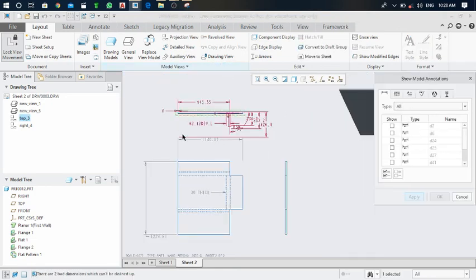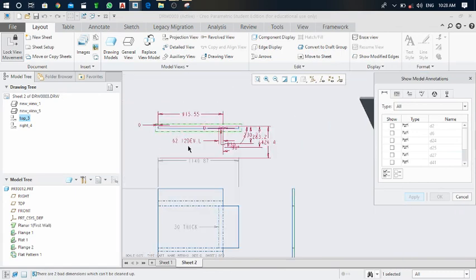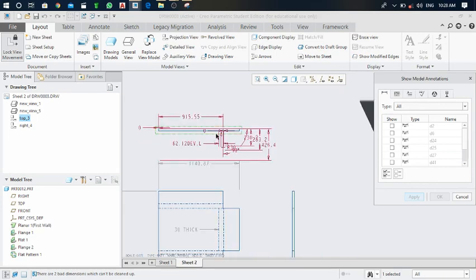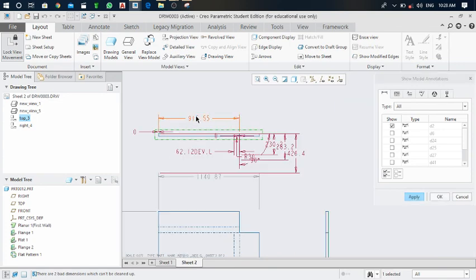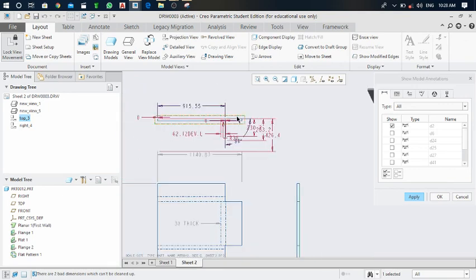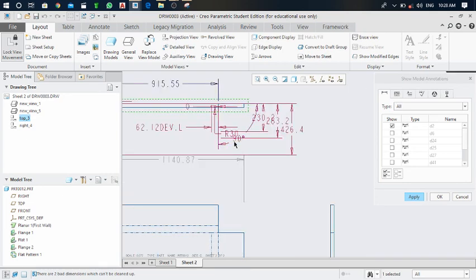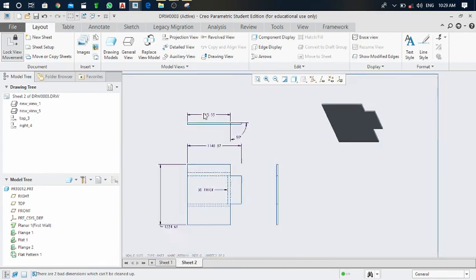Now the front, top, and side views are all clear. You can add dimensions — click and select show model annotations to get all possible dimensions. You only need to specify and define dimensions for a limited set. Press Ctrl and select dimensions one by one. Select the 90-degree angle dimension as well. Click apply and OK — now only the selected dimensions are shown.